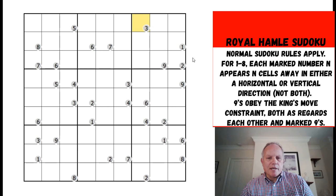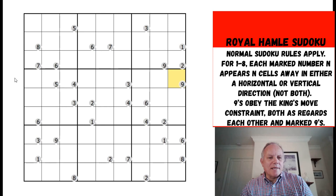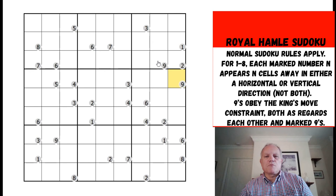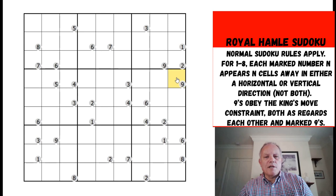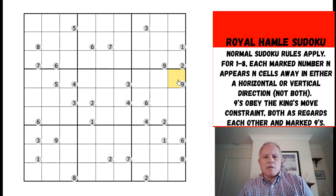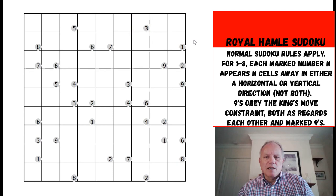That rule cannot apply to nines in such a grid, because a nine would miss the end going nine cells away. So nines follow a different rule in this Royal Hamley puzzle - they are kings and also liars. A nine means there cannot be a nine a king's move away from where it appears. Nines also obey king's move constraints, so you can't have two nines touching diagonally. Other than that, normal sudoku rules apply.